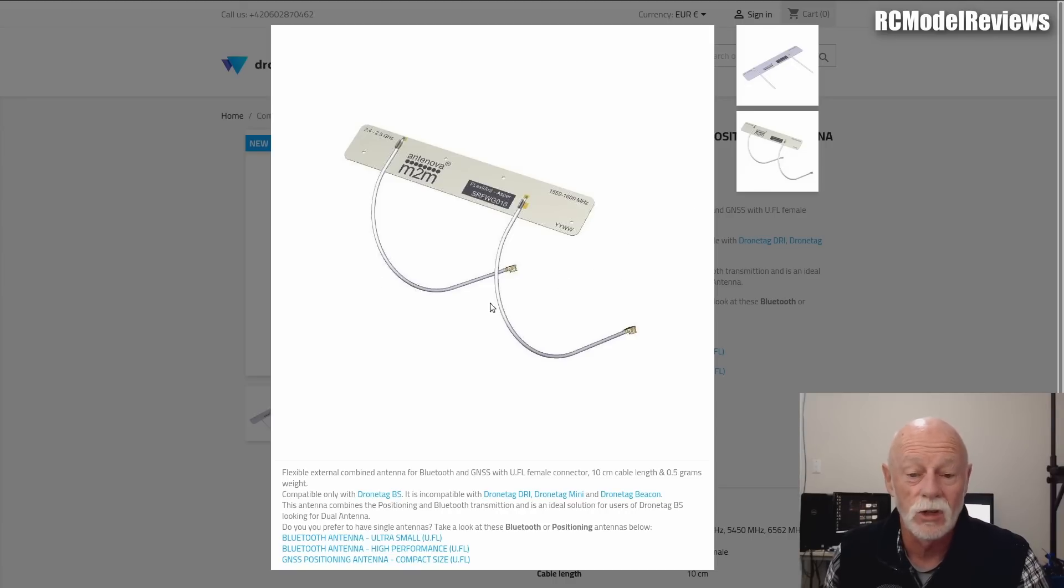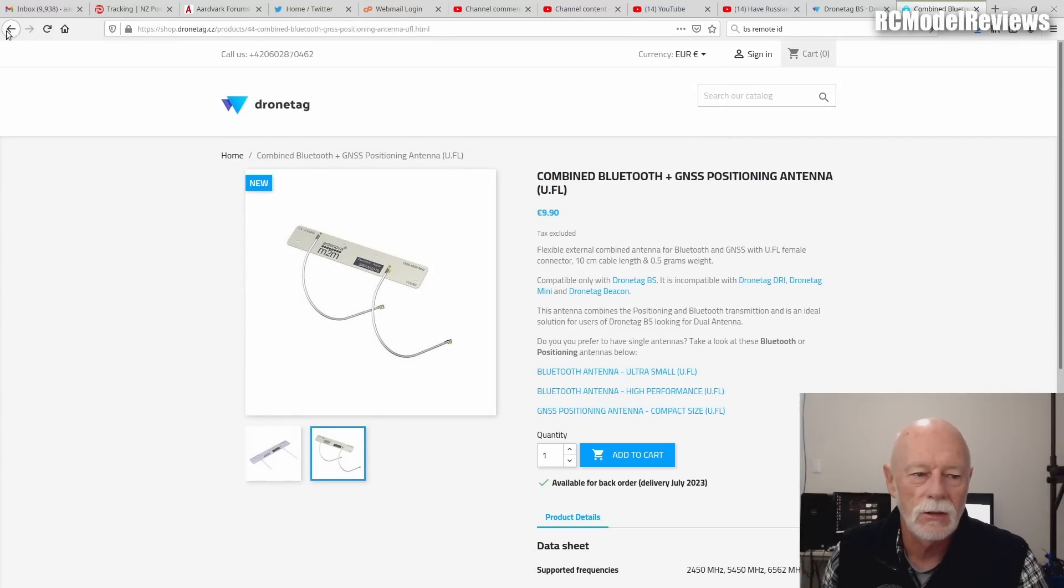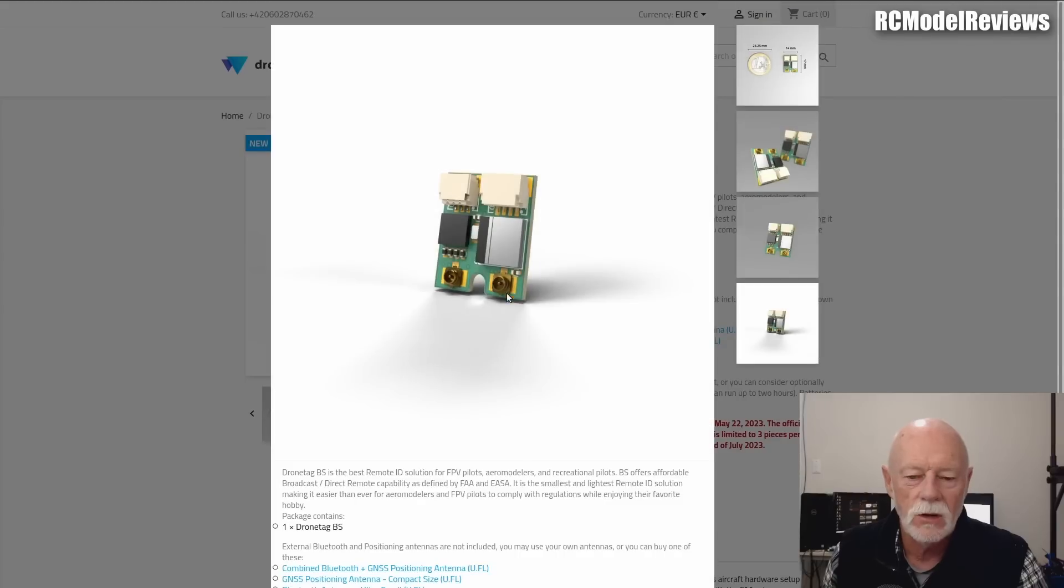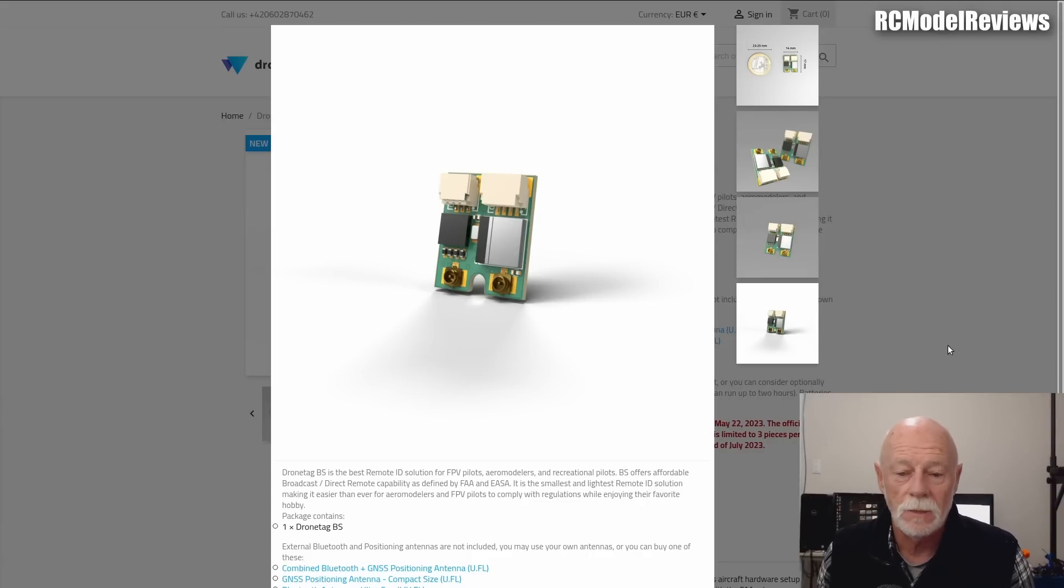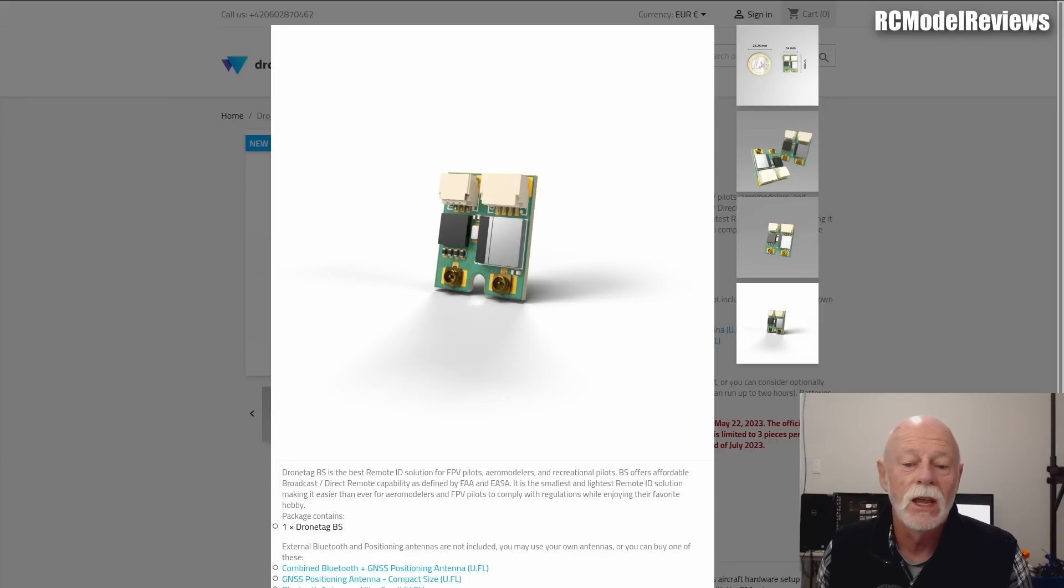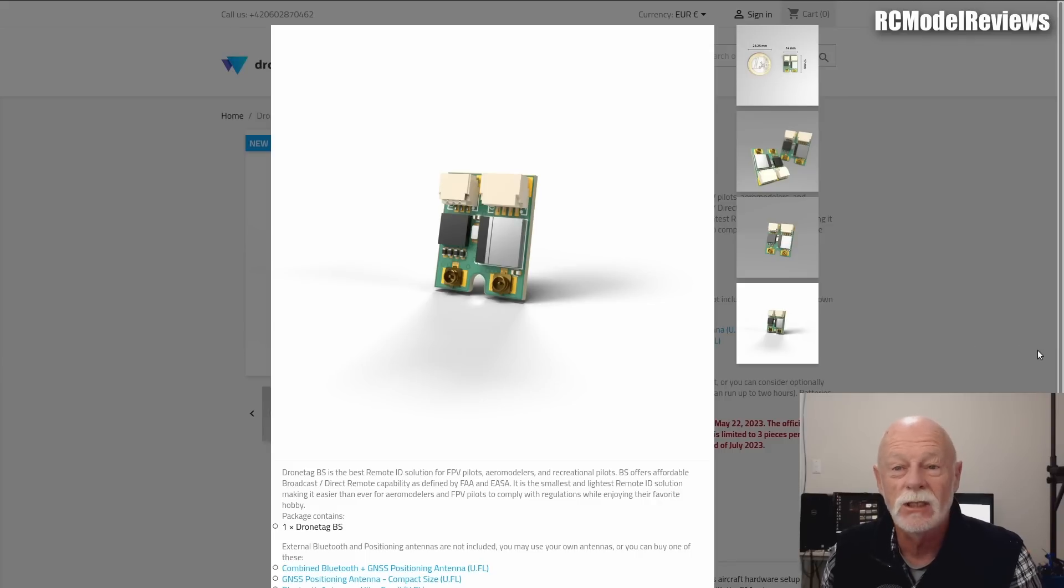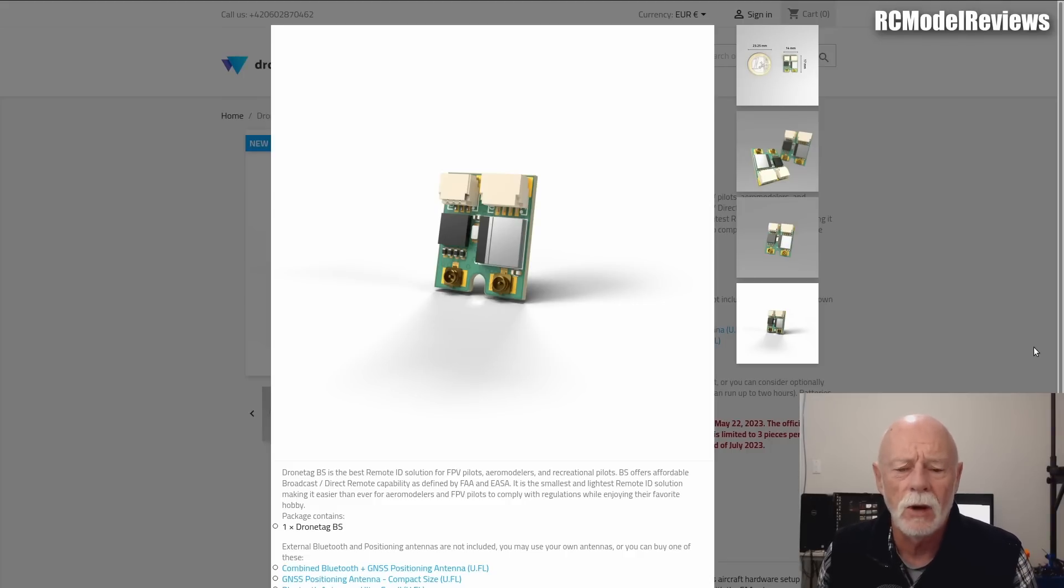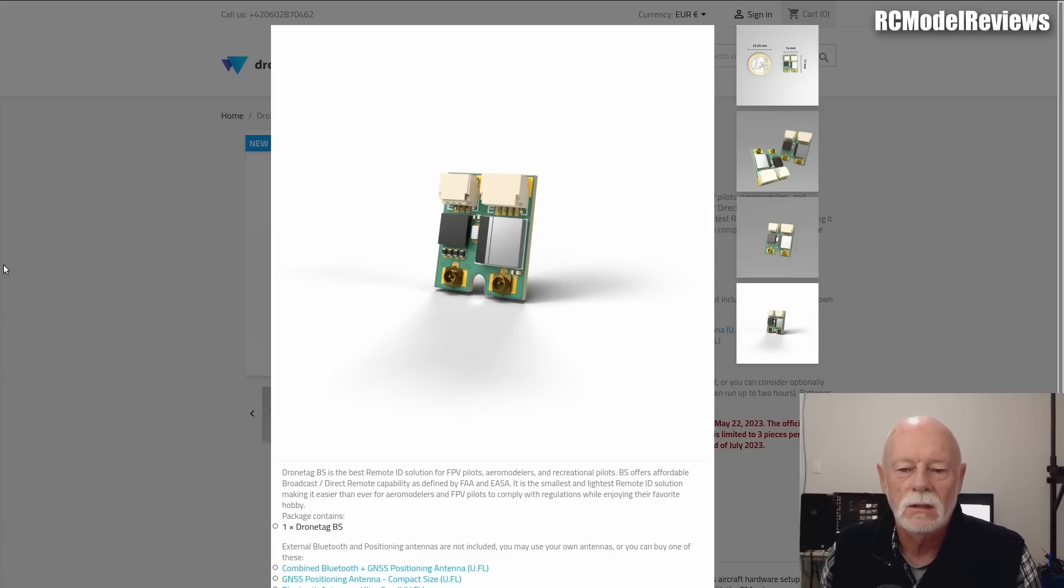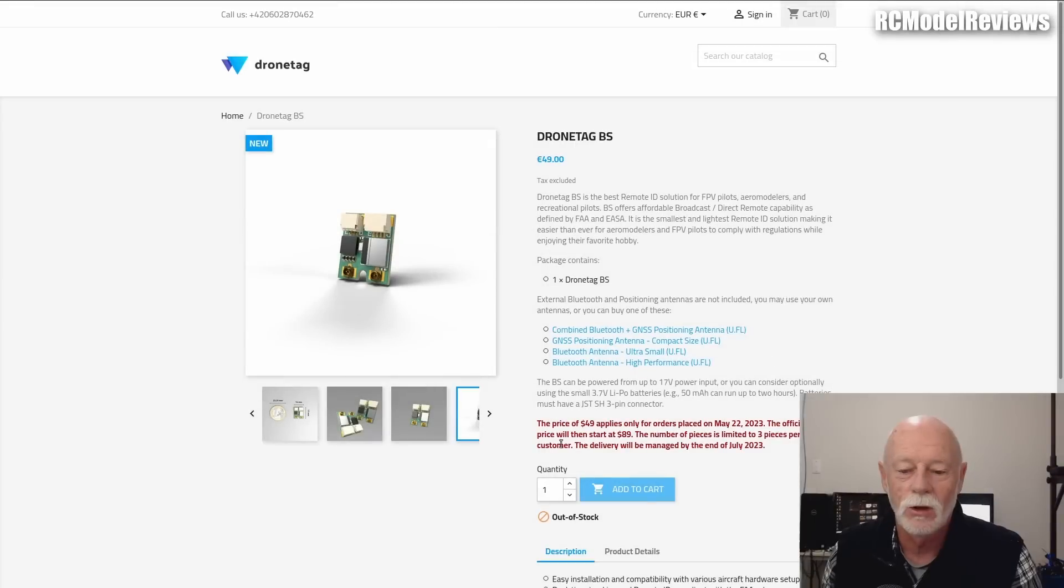My other concern is these UFL connectors. If you're going to transfer this module from model to model, it's going to be a problem because UFL connectors are not designed for constant use. They're designed for manufacturing—you make a board, you have a separate antenna, and at some point in the production process you connect the antenna to the board. It's a one-time connection. If you look at the data sheets for these connectors, often they are limited to 20 or 30 insertion cycles. After you've plugged and unplugged it 20 or 30 times, they don't guarantee they're going to work anymore. You're not going to be moving this module around from model to model. If you're going to have five models and you want broadcast remote ID on five models, you will need five of these. You're not going to be able to transfer it easily.